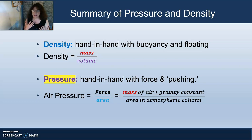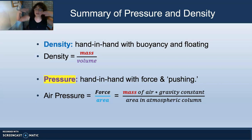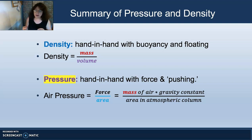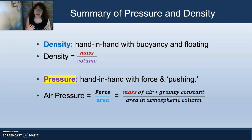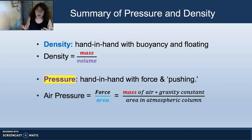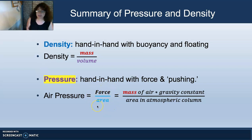They use mass differently in their calculations. When you think of density, you think of buoyancy and floating and less mass per volume. When you think of pressure, you have to do two calculations. Pressure uses mass for force — for pressing down and pushing down. When you calculate air pressure, you're doing one calculation in the numerator and then another calculation of division. Let's look at the numerator first.